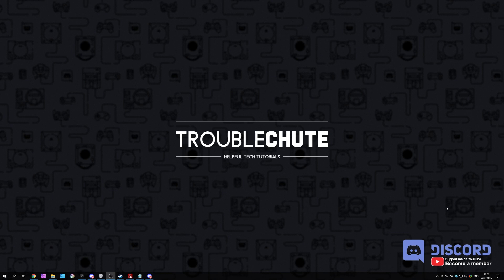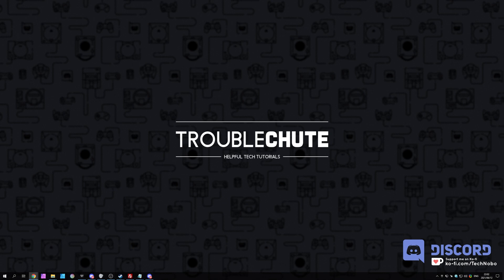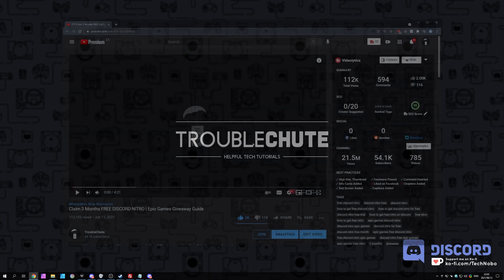In today's quick video, I'm going to show you how you can cancel your Discord Nitro subscription. Why exactly would you want to do that? Well, currently Epic Games is working with Discord to give away three months of Discord Nitro. If you haven't already claimed it, and if you're watching this video before the 24th of June 2021, you still have time to grab it.